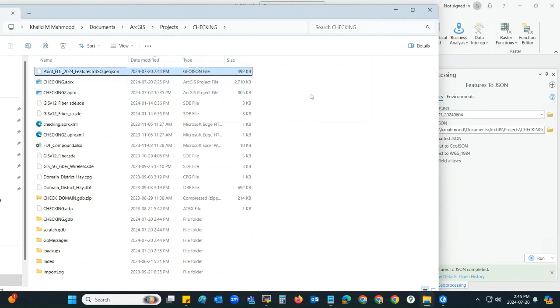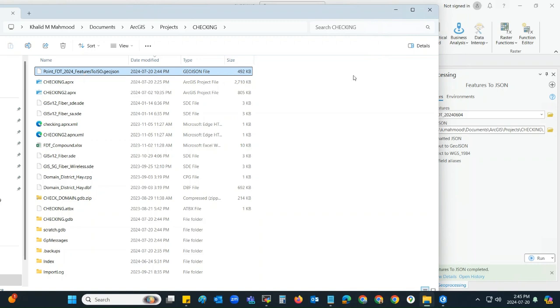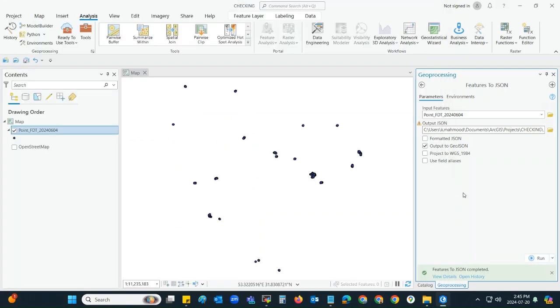Yes, this is the file. You can see here the type is GeoJSON, and this is the automatically generated file name. This is the way you can convert your feature class to GeoJSON.